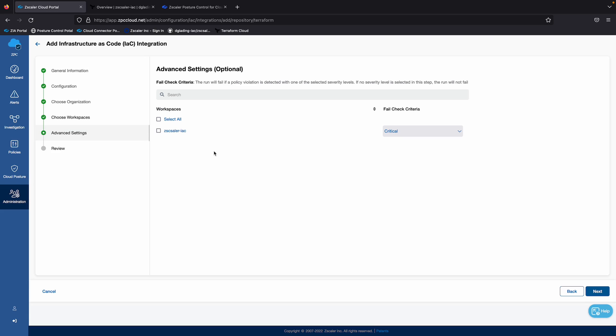But if I go over to advanced settings, here are the fail checks criteria I have specified for this particular Zscaler IAC workspace.